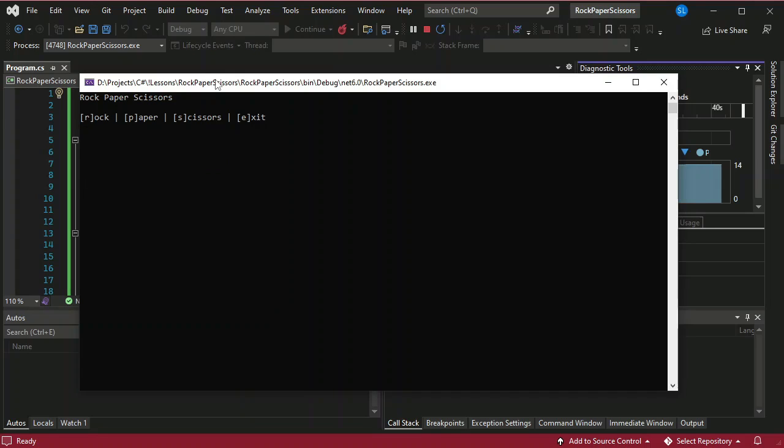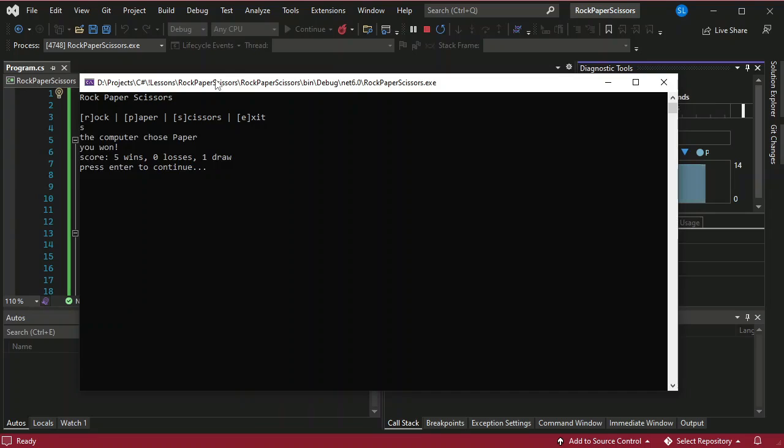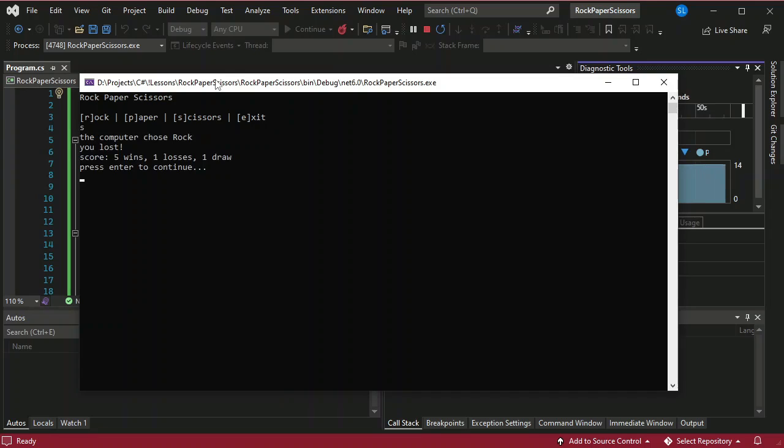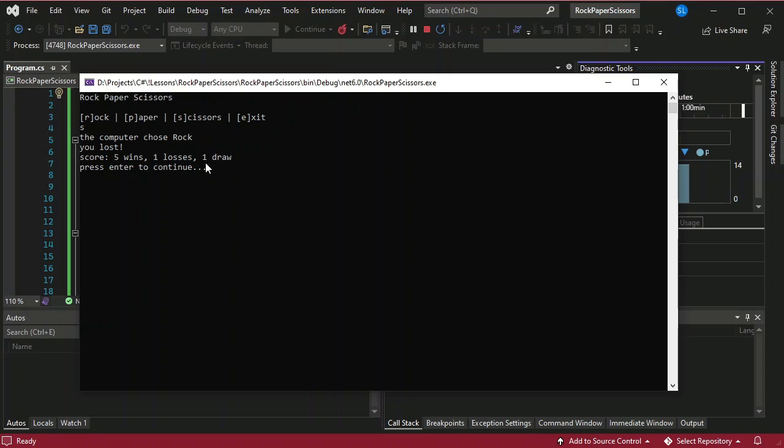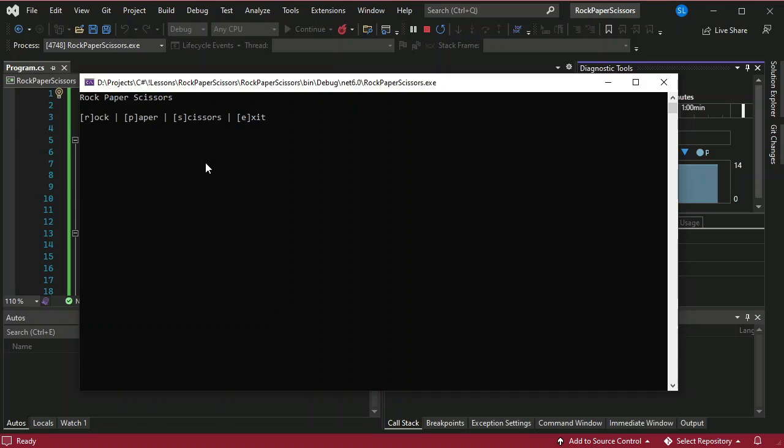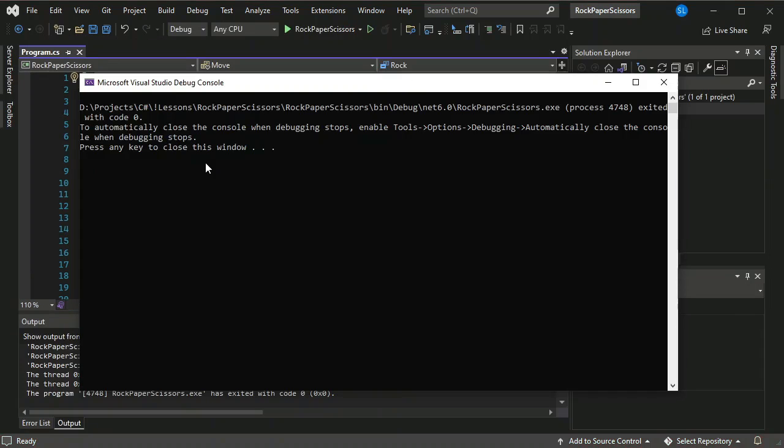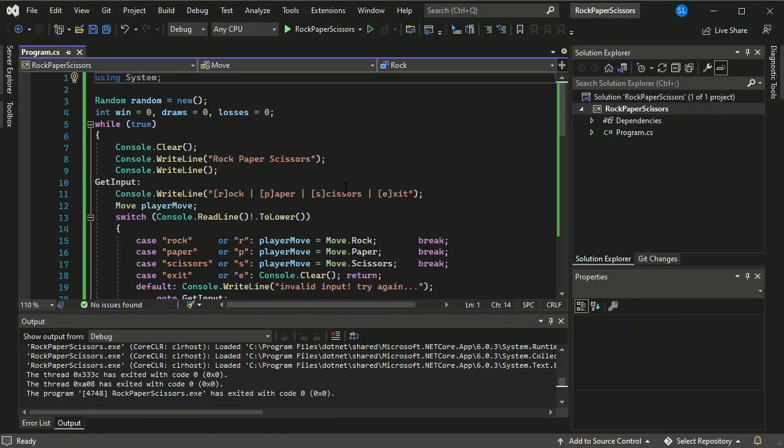But if you want to use scissors this time S, the computer chose paper so you won. S. Okay this time the computer chose rock so you lost. So we have a total score of five wins, one losses and one draw. Okay you can just E for exit this time. Okay so it's already done. It finally closed the application.